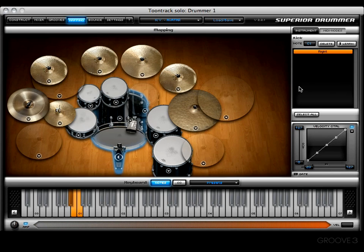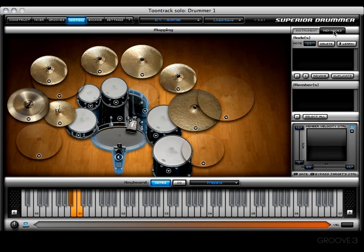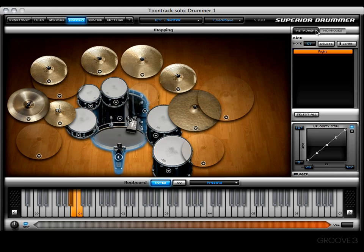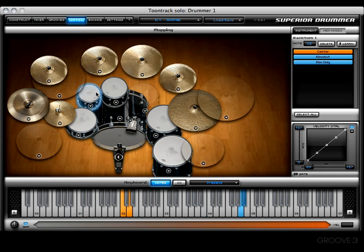Welcome back. In this video we're going to start talking about the right-hand side of the mapping window. You may have noticed there are two tabs: an instrument tab and a MIDI nodes tab. The first one I'd like to focus on is the instrument tab. Here you'll find the name of the kit piece you have selected — for example, right now we have the kick drum selected, along with the snare, rack tom one, rack tom two, and so on.